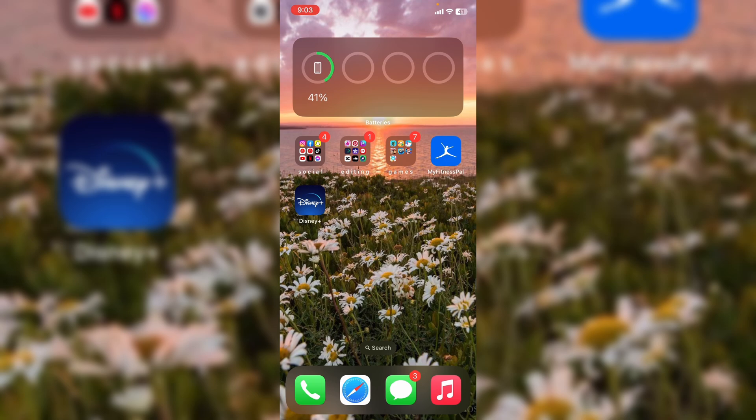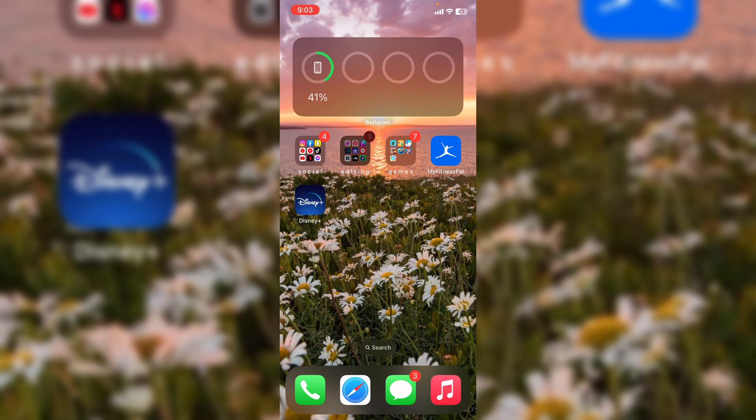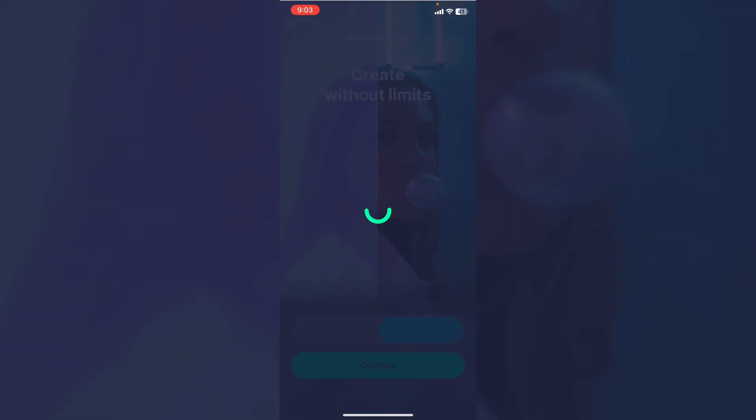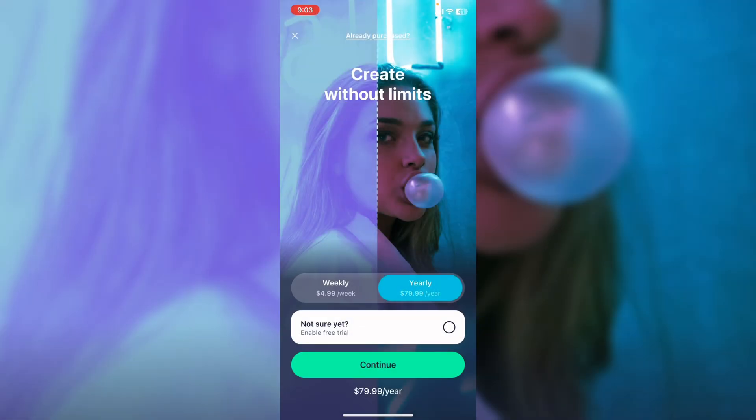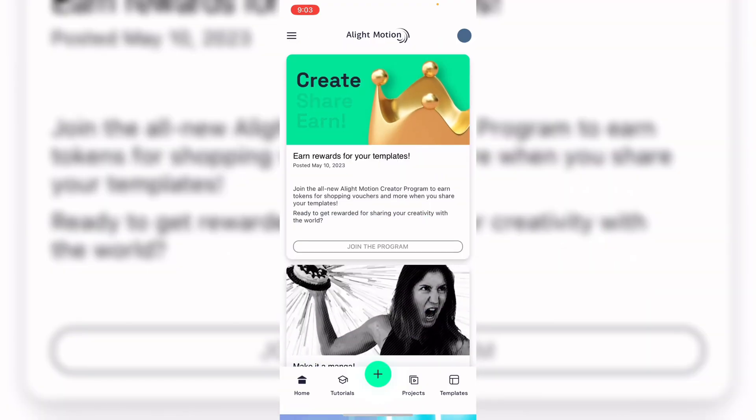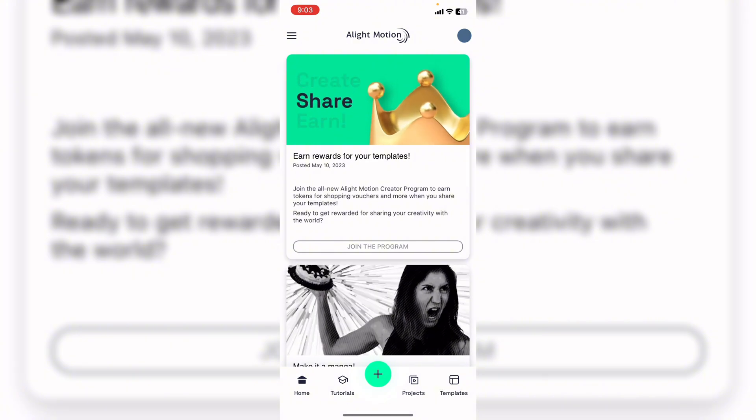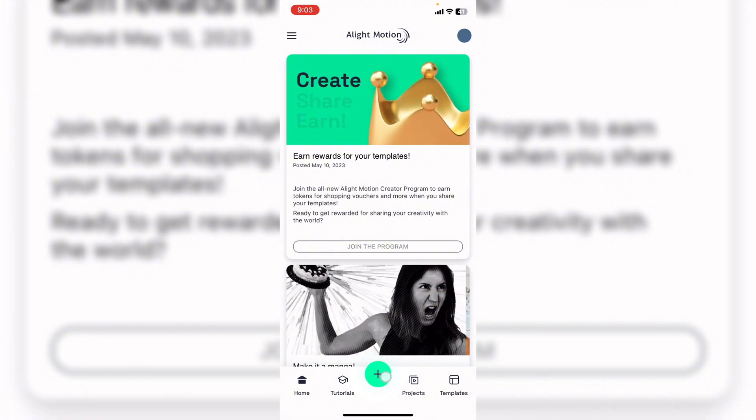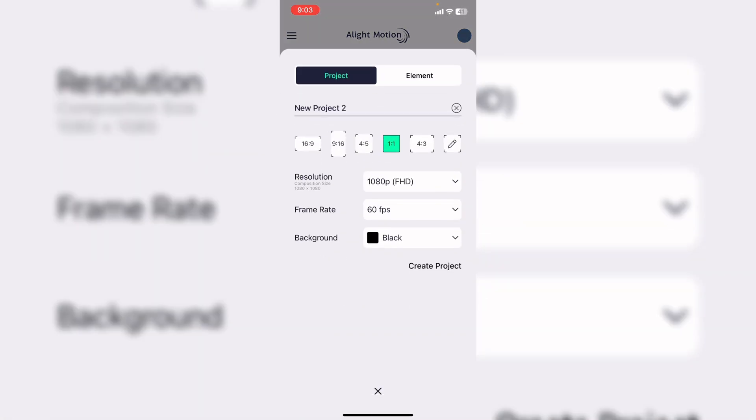Let's get started. First things first, when you open Alight Motion it's going to look something like this. Assuming you don't have the pro version because you just bought it for the first time, you're going to want to hit this X right here. Now you're going to come to this screen, you're going to want to hit this plus right here.